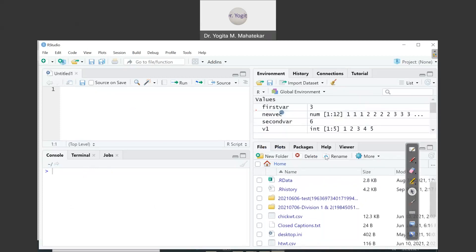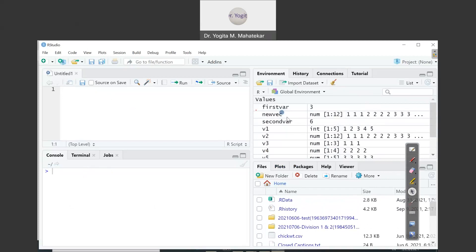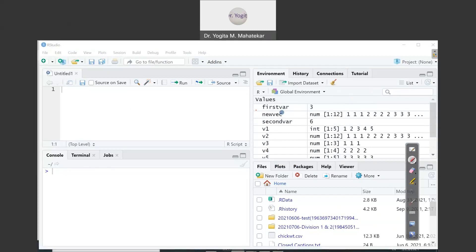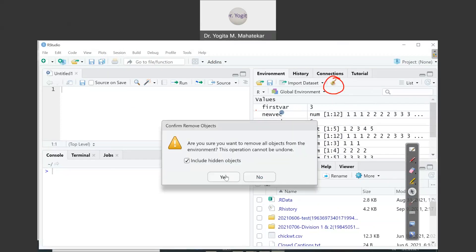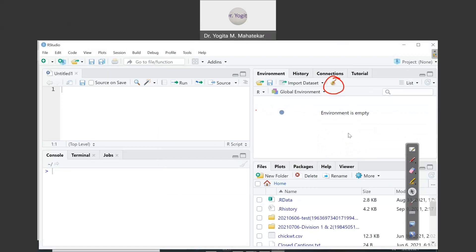We can resize the windows like this. There are a few variables appearing from past history in the workspace window, so let me clear it with the broom icon. It will ask: are you sure you want to remove all objects from the environment? We will say yes. Now the environment is empty.